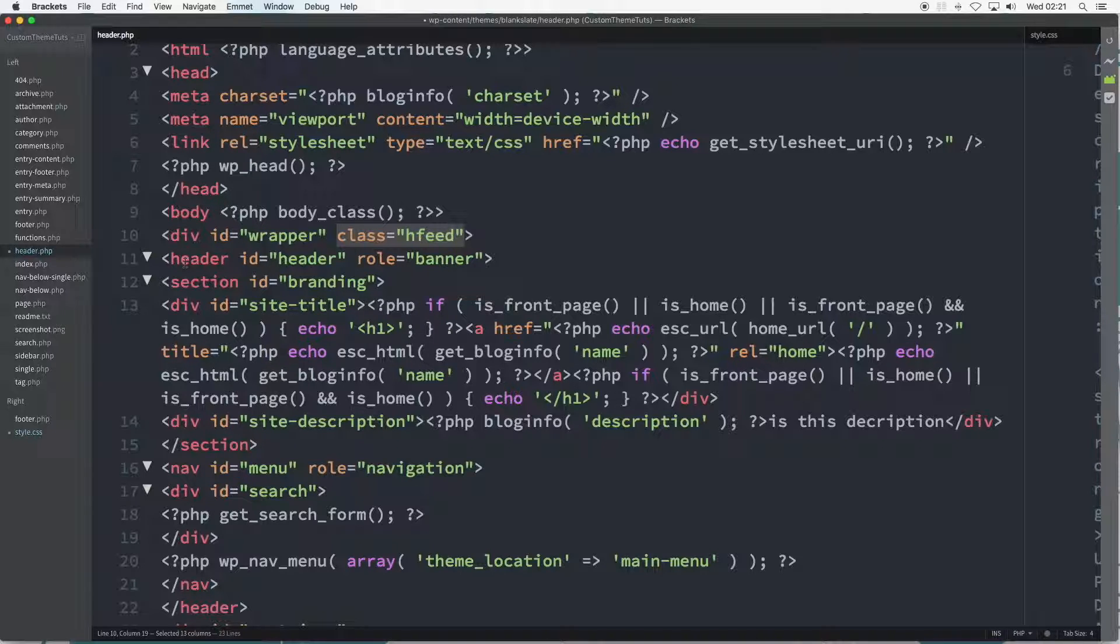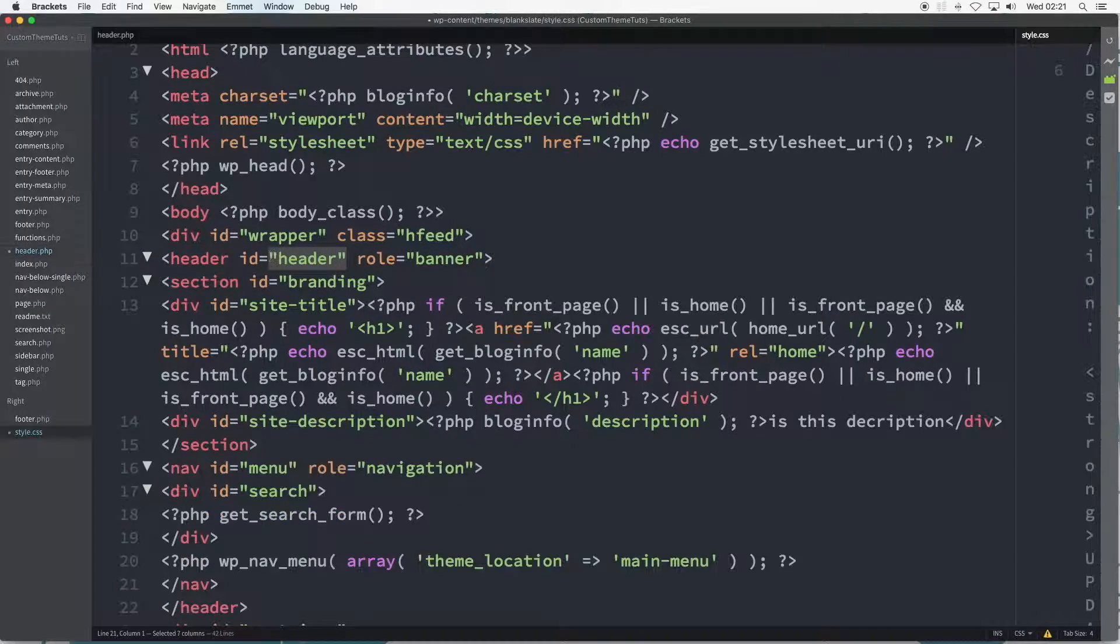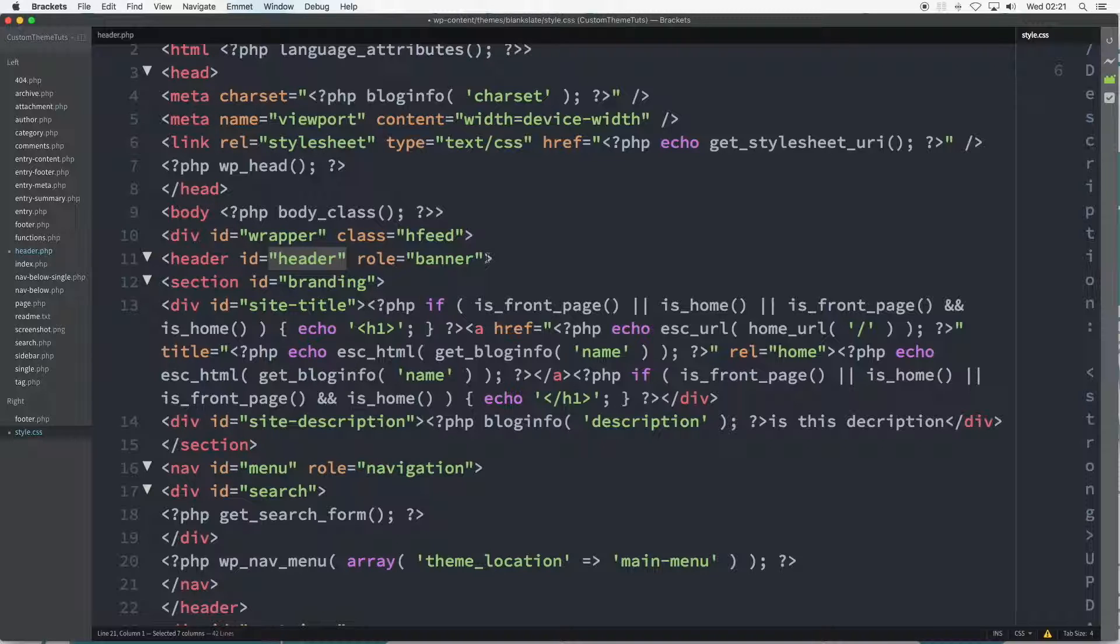The header element from line 11 to line 22 is a predefined ID of header, by default of the Blank Slate theme on fresh install. Of course, this can be renamed.